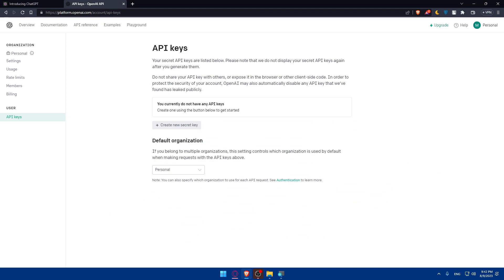Once you obtain your API credentials, you'll have to sign up for an account on the API provider website that you're going to use. Then you'll have to install and activate the plugin if applicable. Check if there is a plugin available for the API integration. Many APIs have dedicated plugins that simplify the integration process. You can search for the plugin in the WordPress plugin directory and install and activate it.